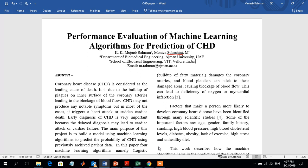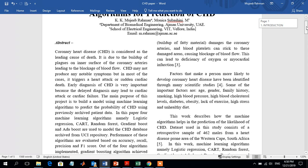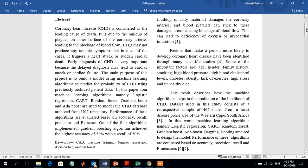Hello. In this video we will be discussing the use of machine learning algorithms for the prediction of coronary heart disease, in short CHD. Coronary heart disease is considered the leading cause of death, due to the build-up of plaques or wax-type substances on the inner surface of the coronary arteries, which may lead to blockage of blood flow. CHD may not produce any noticeable symptoms, but in most cases it triggers a heart attack or sudden cardiac death. Early diagnosis of CHD is very important because delayed diagnosis may lead to cardiac attack or cardiac failure.